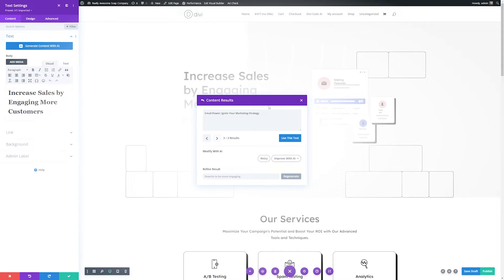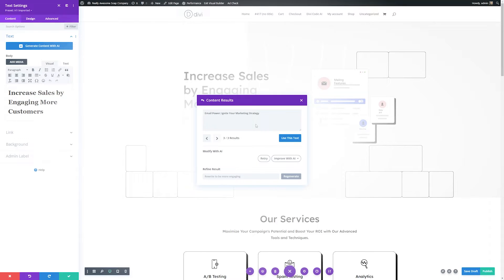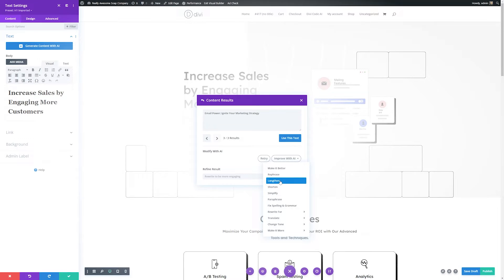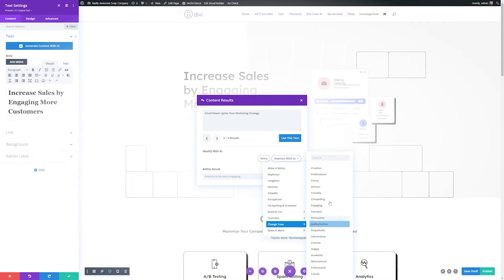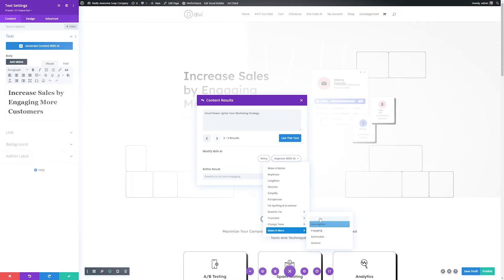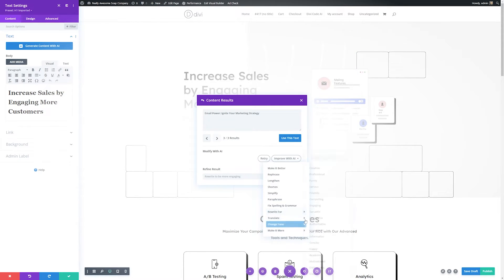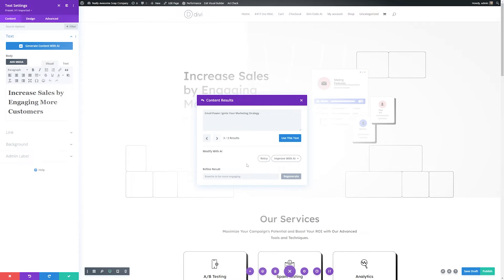So you can see immediately Divi AI can provide us with another option that we can use for this hero section title. Now we have a couple options here. Once this is done, we can either use this text if you like what it has, or you can click improve with AI and you have a lot of options here, things such as lengthening, shortening, paraphrase, you can change the tone as well, or you can make it more detailed, descriptive, engaging, however you need to make this better.